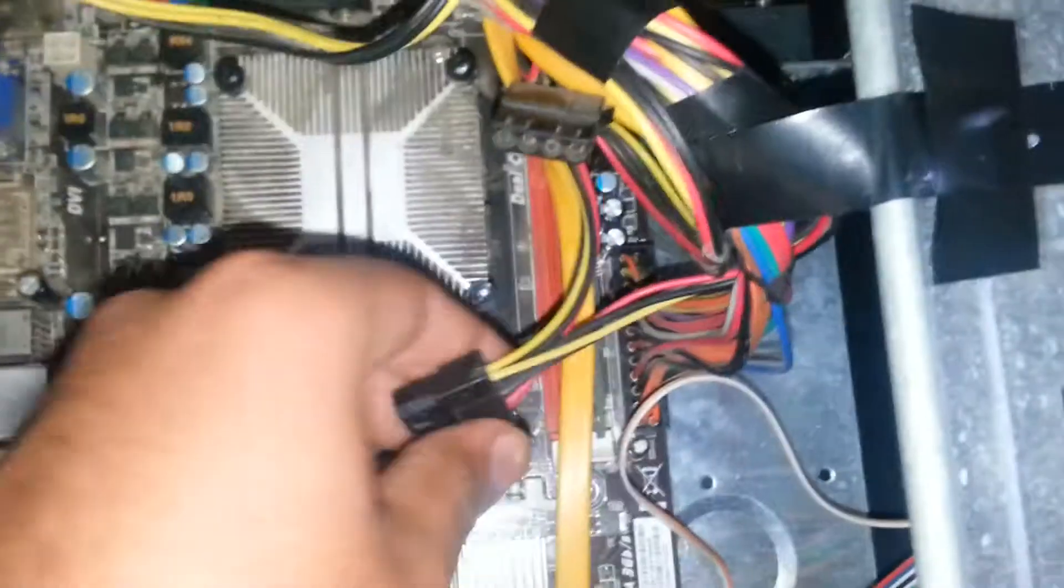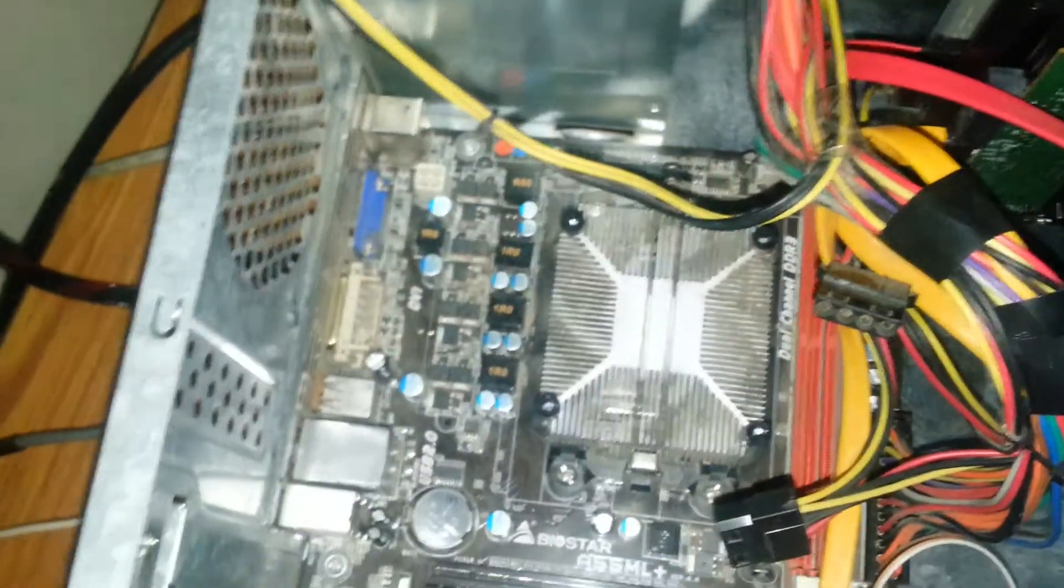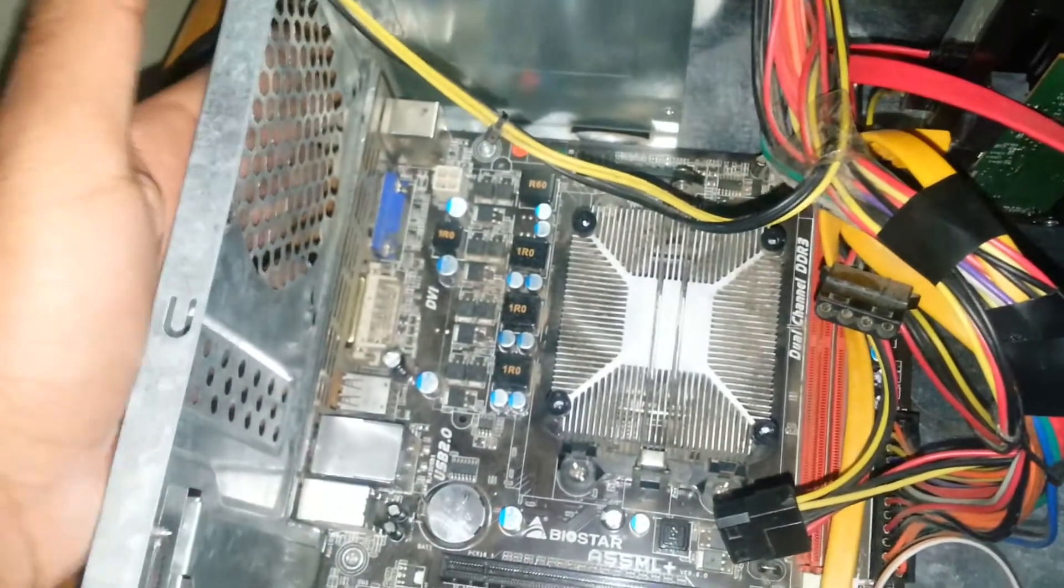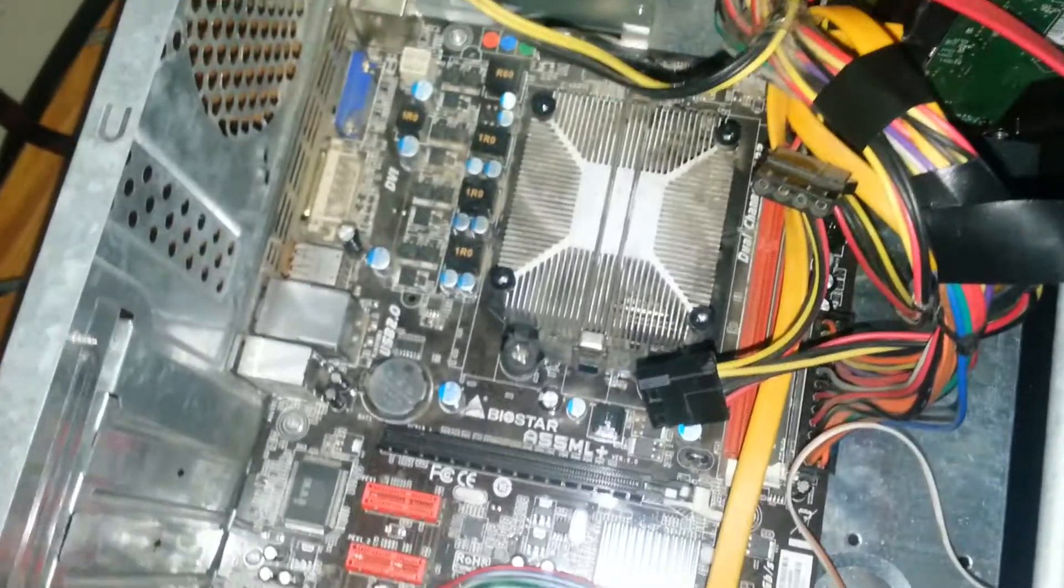You just need cleaning cloths, you need some screwdrivers and that's it. So where to start? Just first remove all the wires from your CPU and then remove your fans and then start cleaning your fans first.